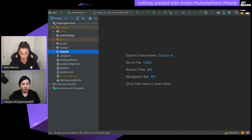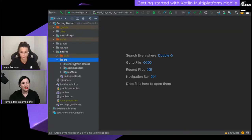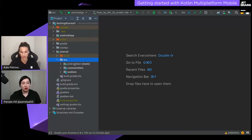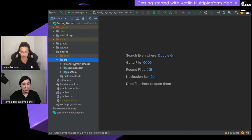The Shared module consists of three source sets. A source set is a Gradle concept — it's a group of files with their own dependencies. In Kotlin Multiplatform, we can target a specific platform per source set. You can see: Android main targets Android, common main is shared, and iOS main targets iOS.